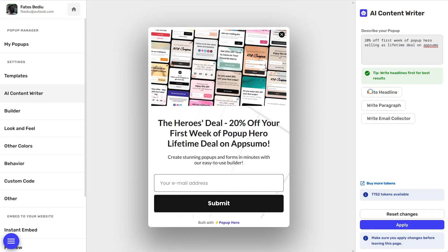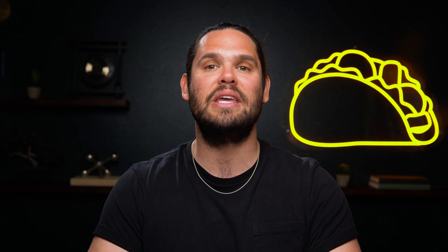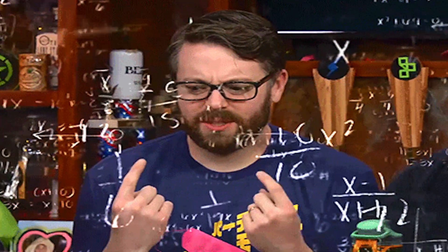If you don't like it, just click the button again to generate a different version. Feel free to keep clicking that until you find what you're looking for. And yeah, Pop-Up Hero will automatically resize everything to fit the copy, saving you from coding.